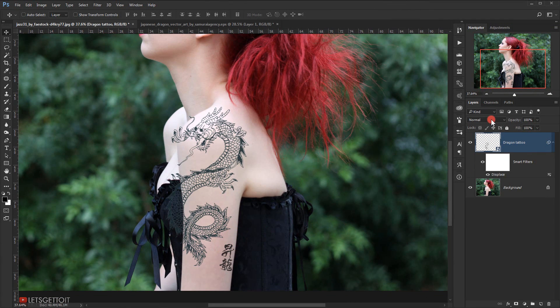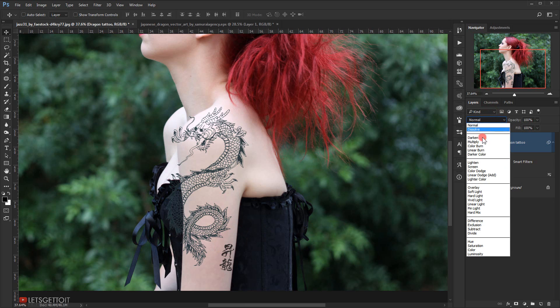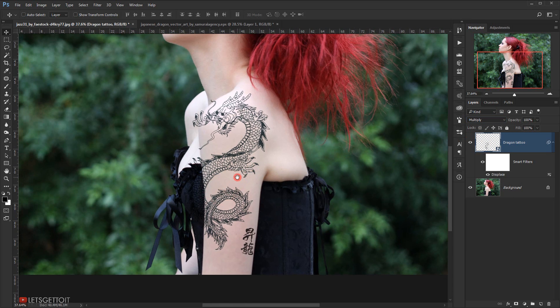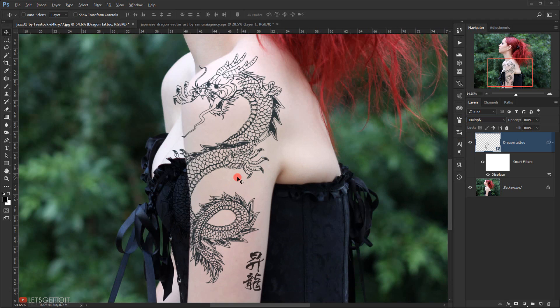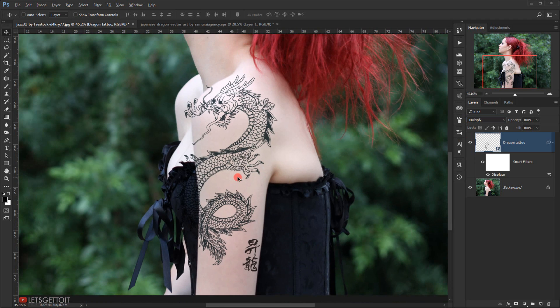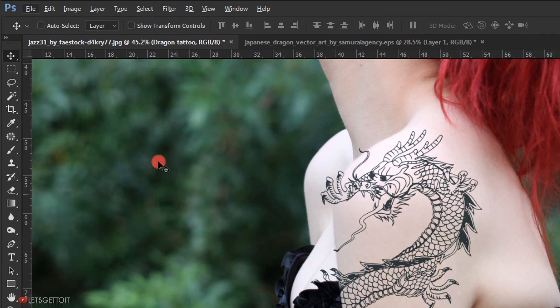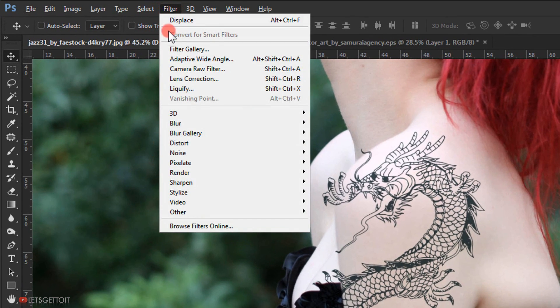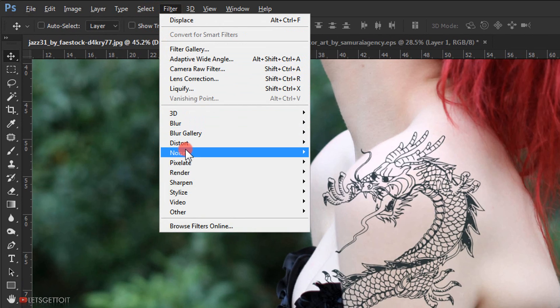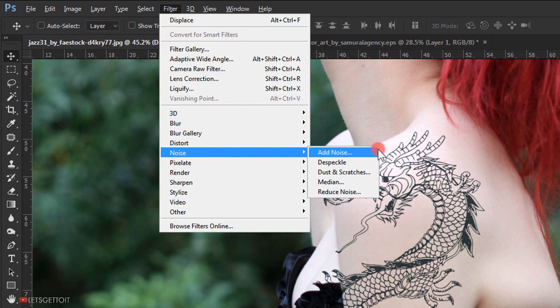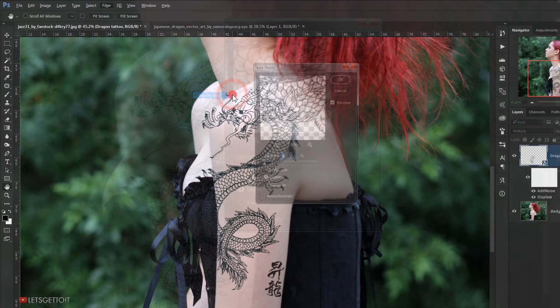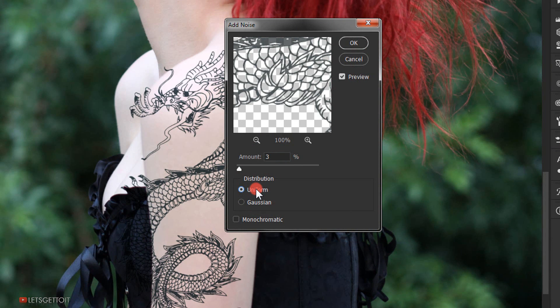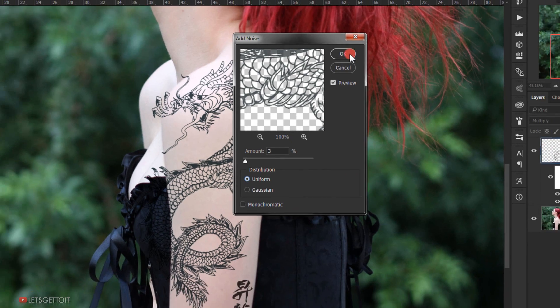Now I'll change the blending mode to Multiply. Next I will add a bit of noise to the tattoo to make it more realistic. I will go to Filter, Noise, Add Noise. I will put 3% in the amount, Uniform in the distribution, and the monochromatic is unchecked. I will press OK.